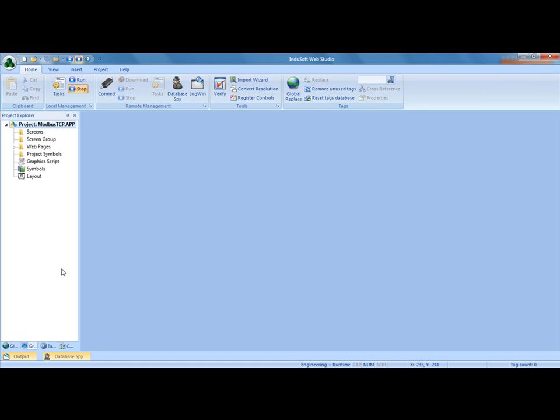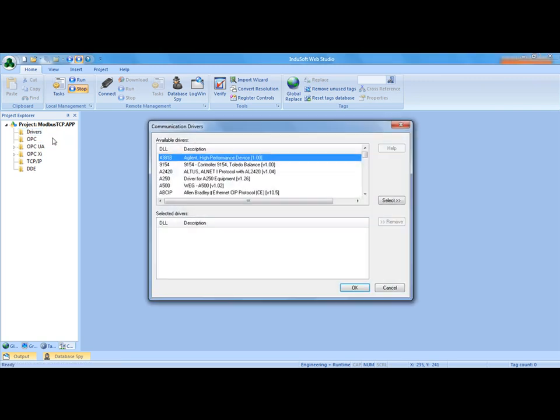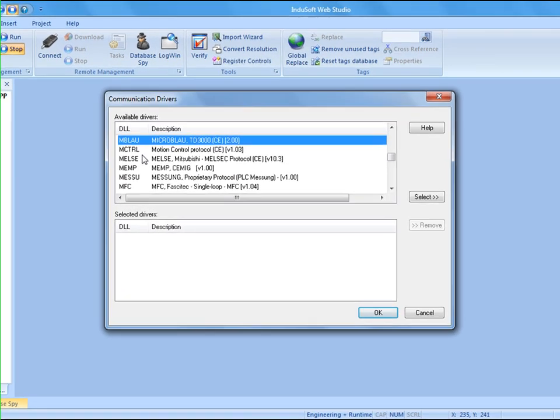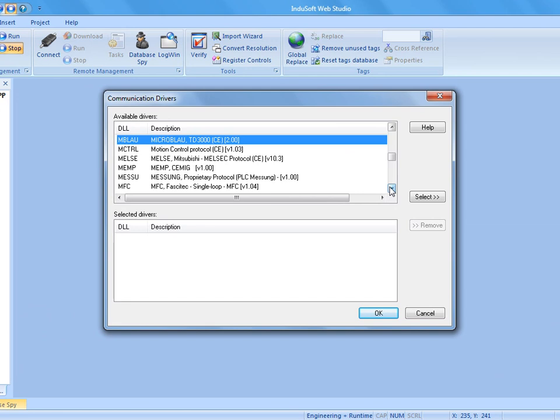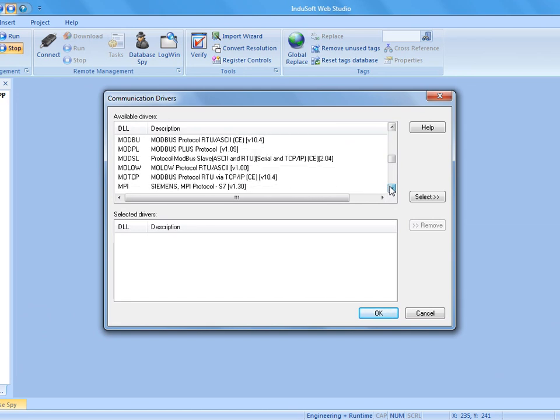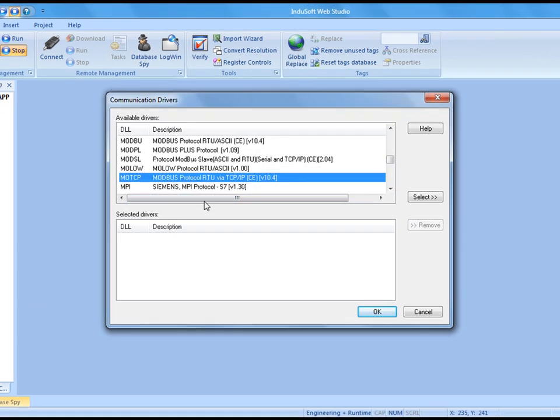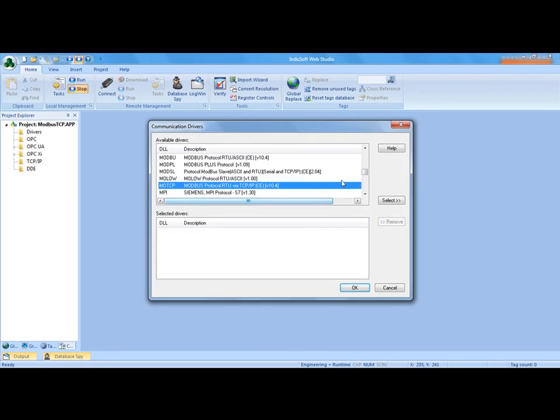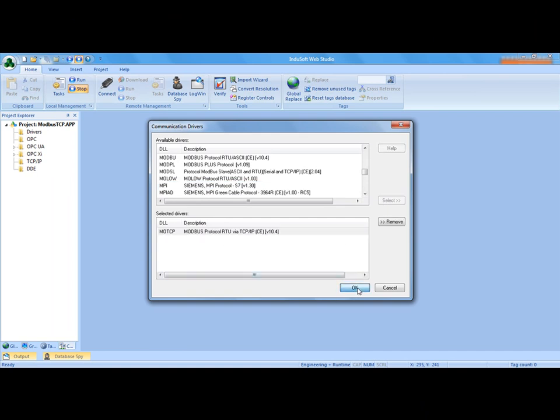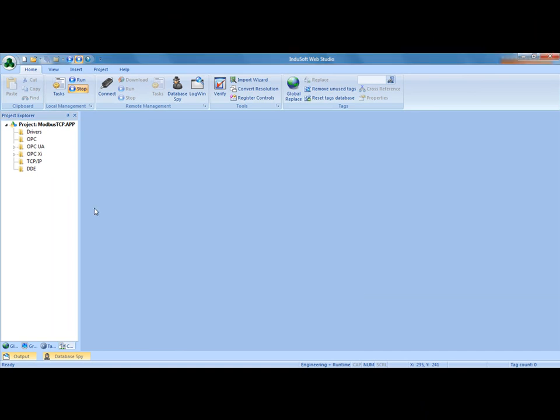The very first thing I'm going to do is go into communications and drivers. I'm going to right click on drivers, add remove drivers. The driver that we want is the MODTCP. I'm going to hit the letter M to jump down to the M's, scroll down until we get MODTCP, select and add that to my project, and say OK.